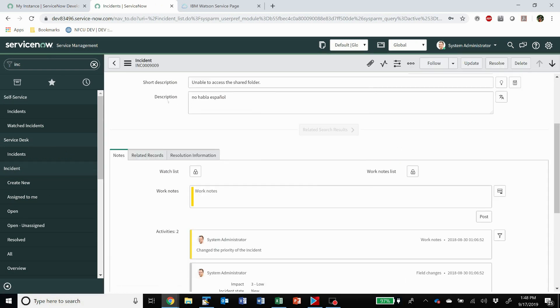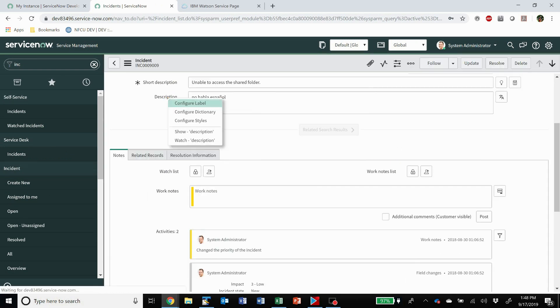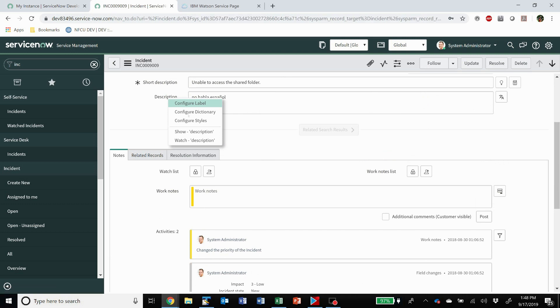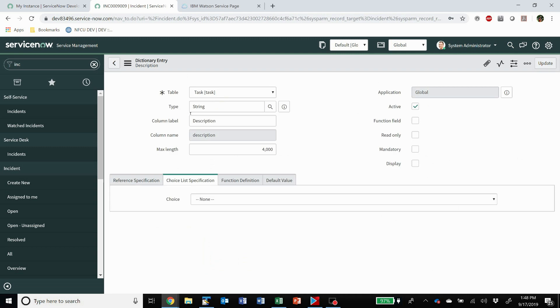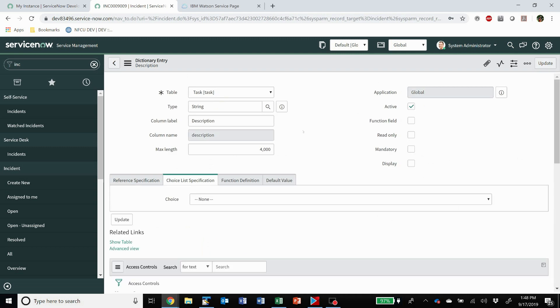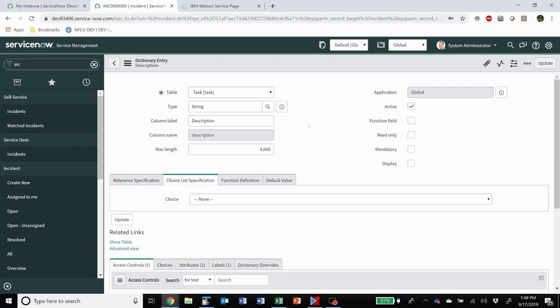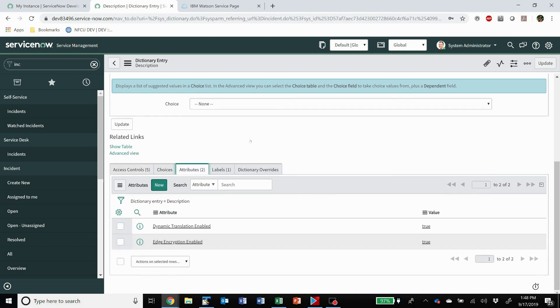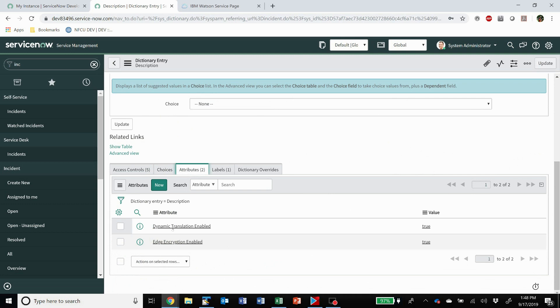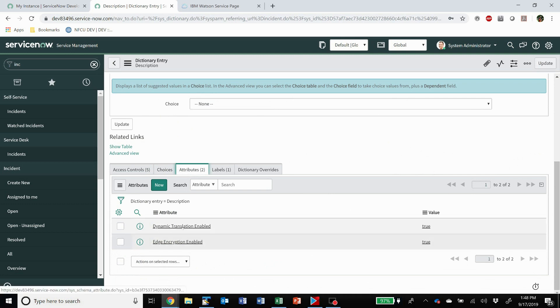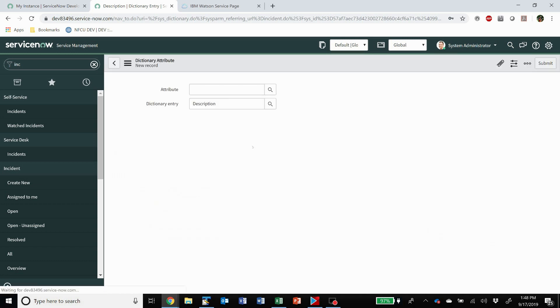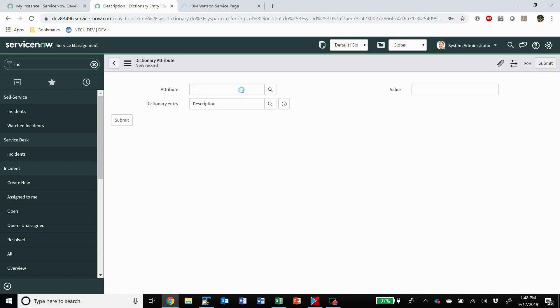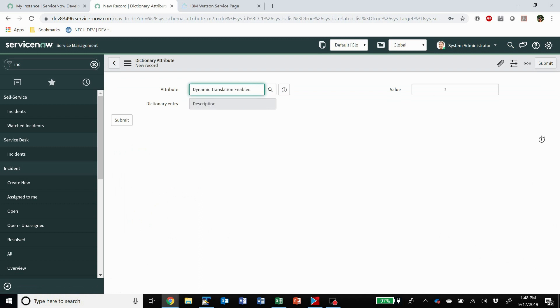And if you come here and you configure dictionary, you come down here to attributes and you want to add the dynamic translation enabled value true. And you just do that by clicking new. And the attribute is dynamic translation enabled and true. Submit.